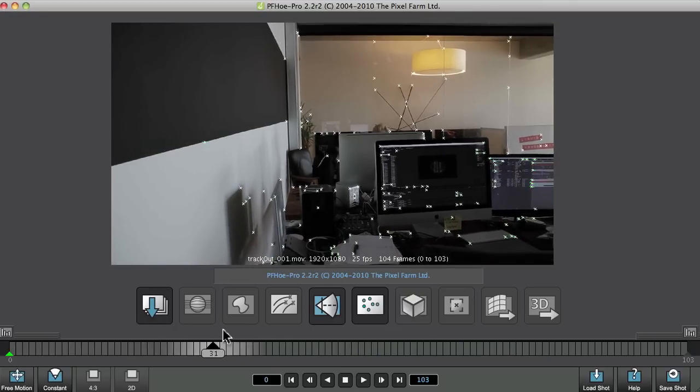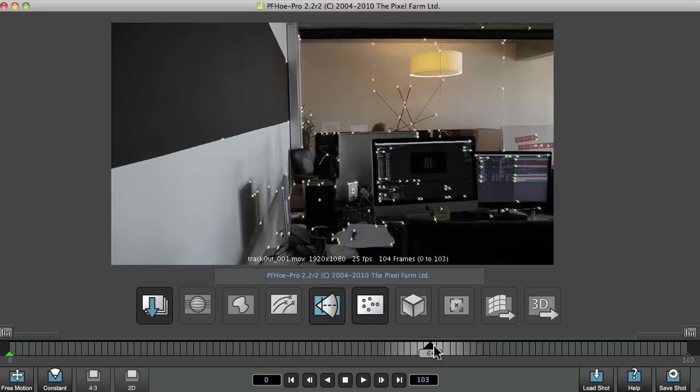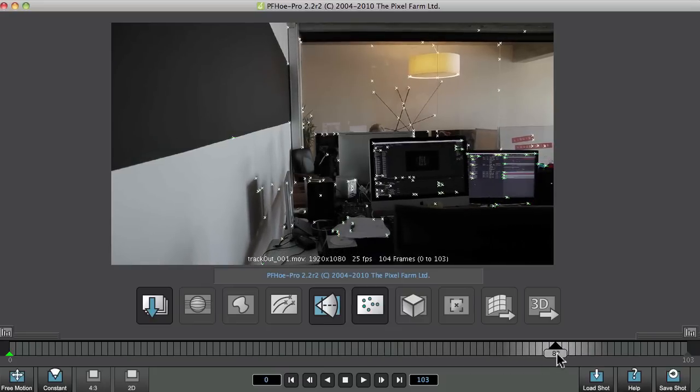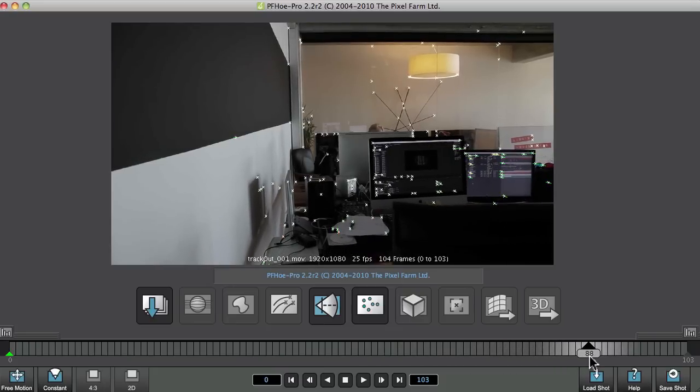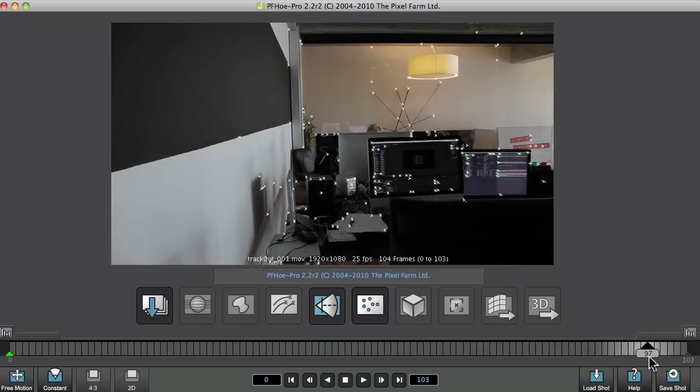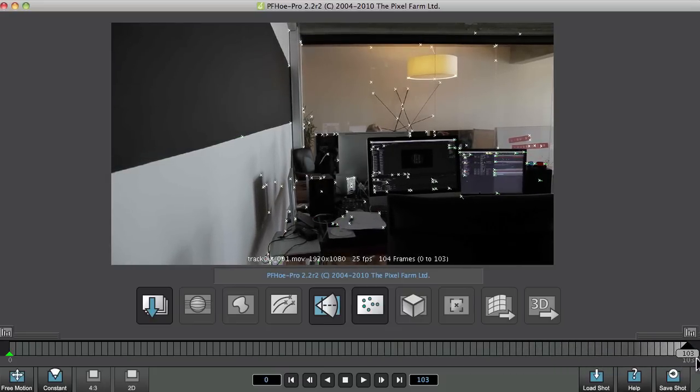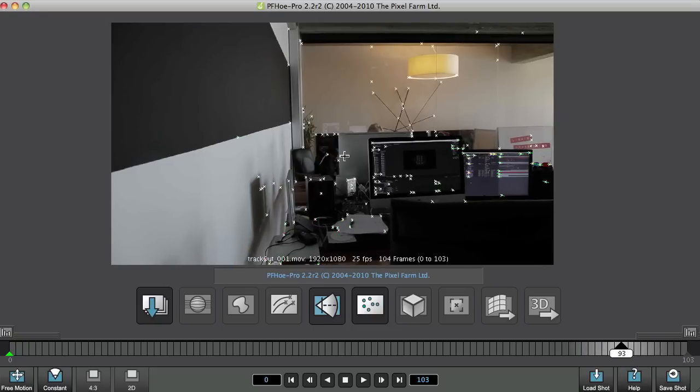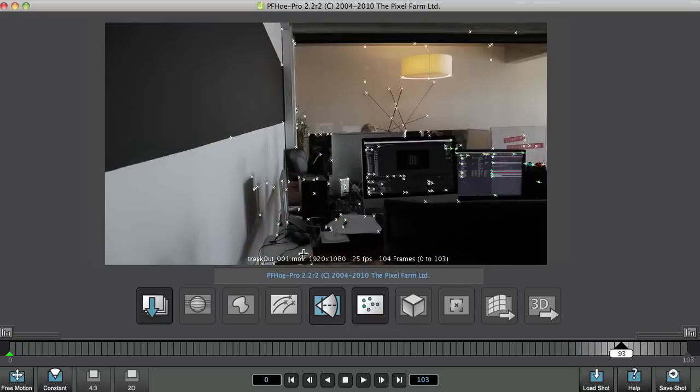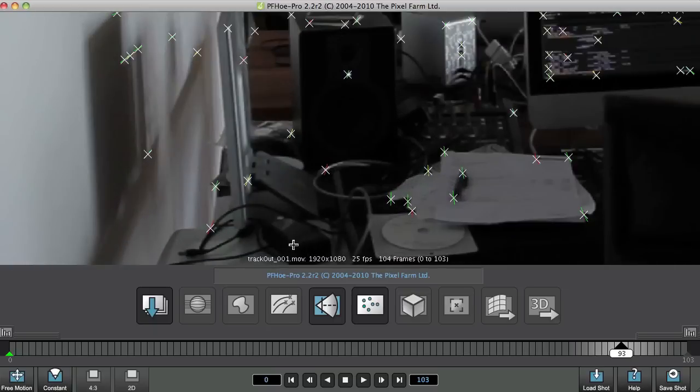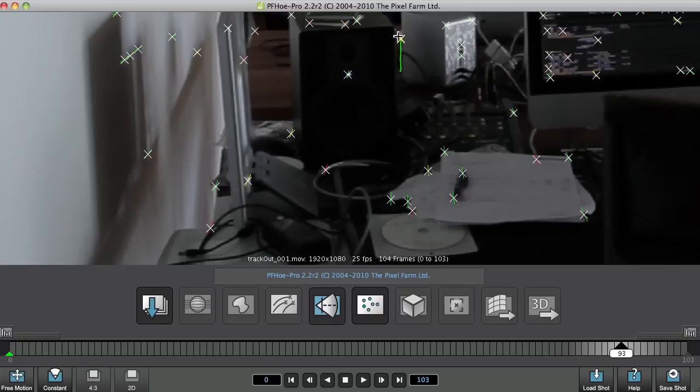I'm going to again use the Alt key just to zoom in just a little bit. And if you have a look and go over any of these tracking points, we get a sort of little traffic light system.